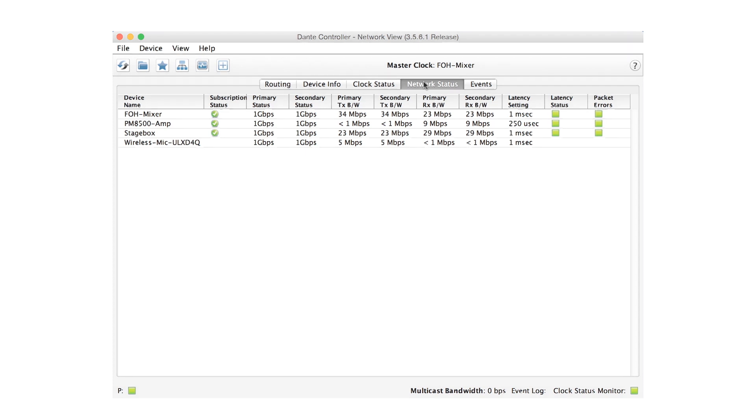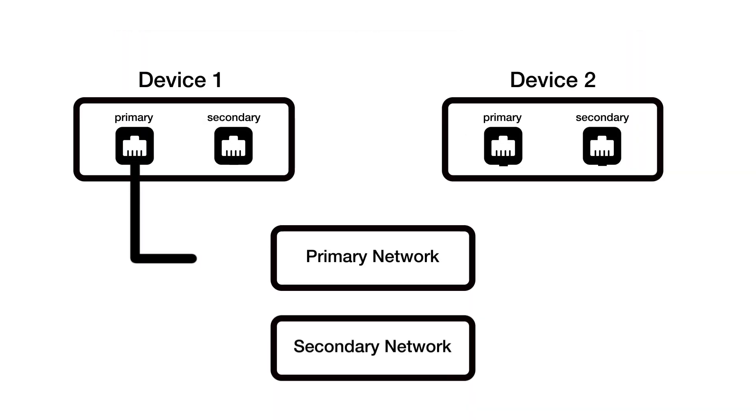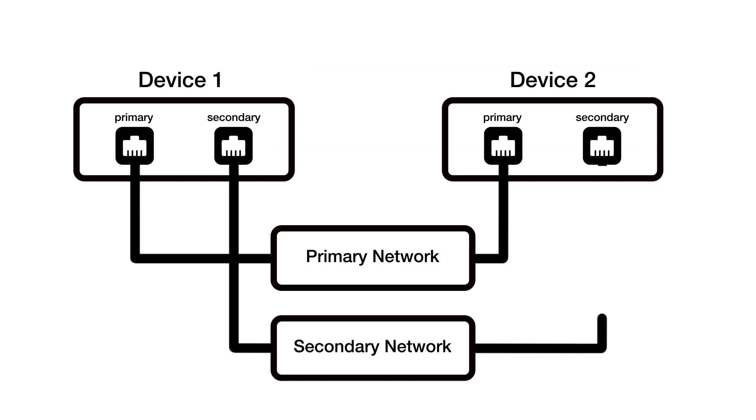So the setup is simple. First set up and test your primary network, then connect an alternate set of cables and switches to the secondary network. That's it. You've got a redundant network.